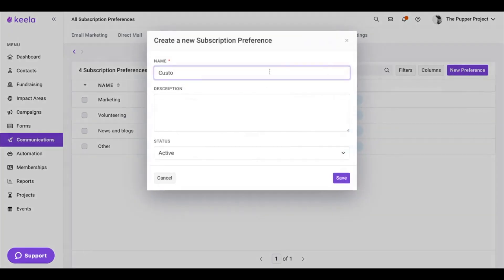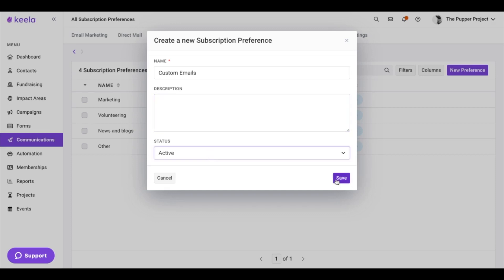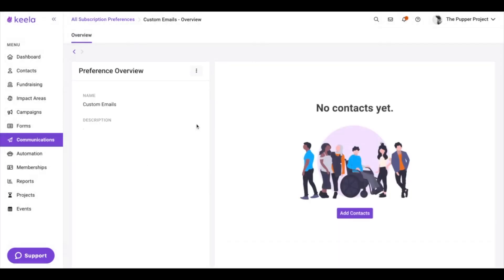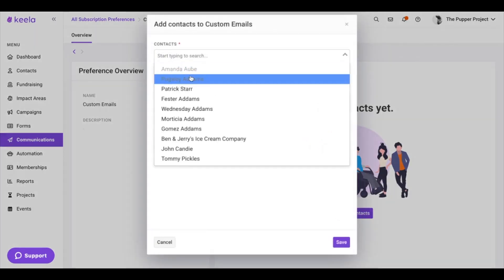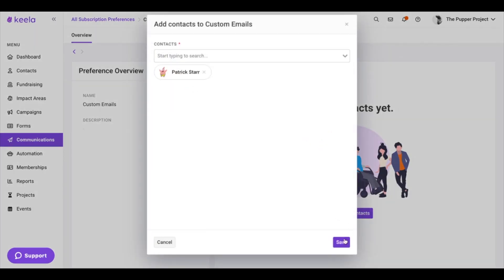So I can do this — "Custom Emails" — and then you can add a description for it, and then you can mark it as active or inactive. I'm just going to mark it as active, and then from here you can go ahead and add contacts to it. I'm just going to add Patrick in here.